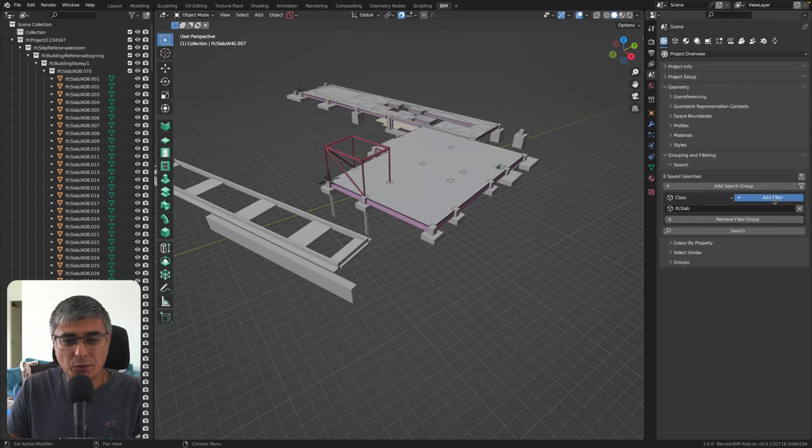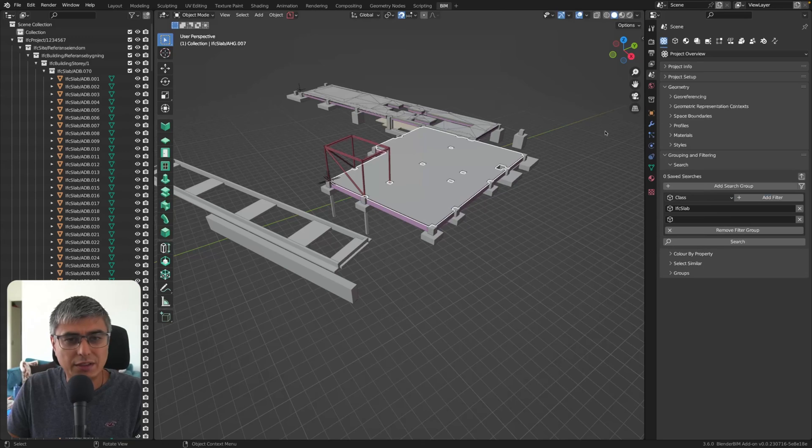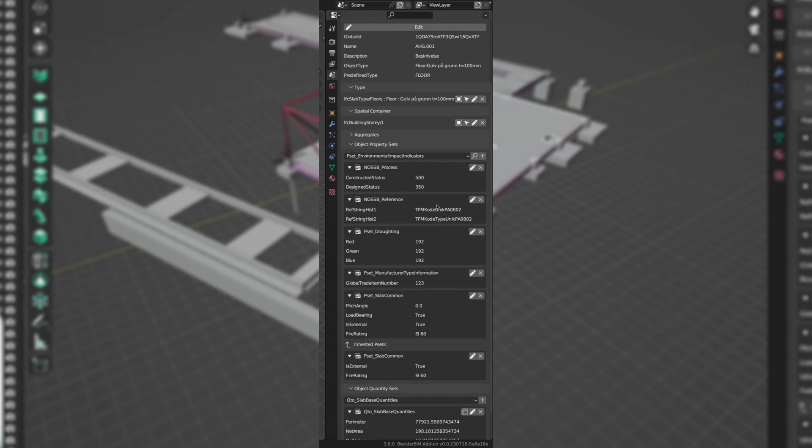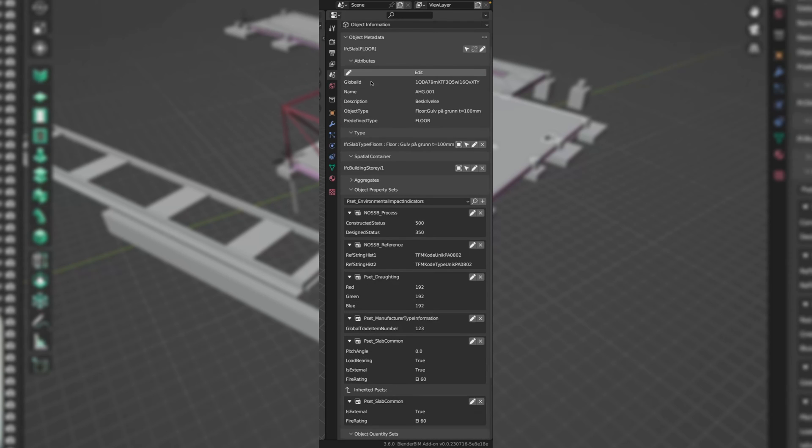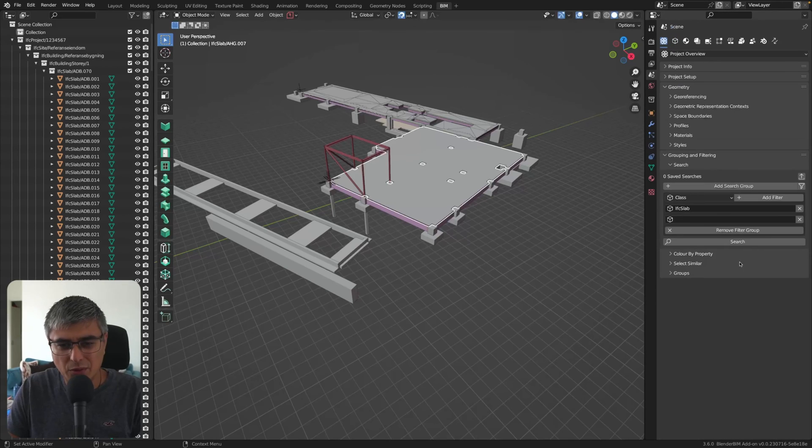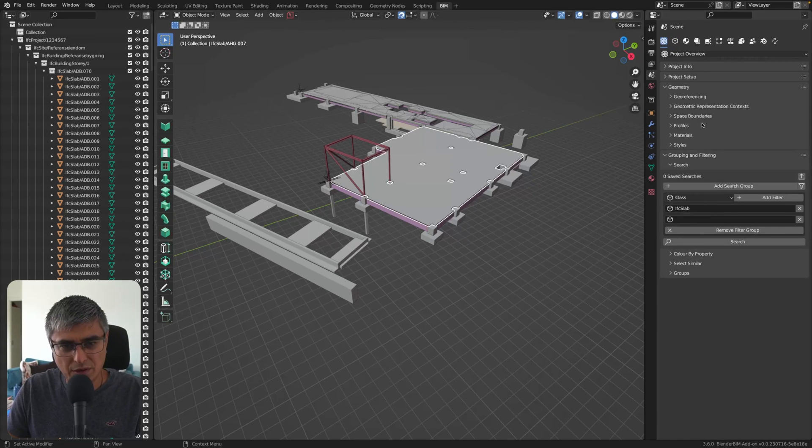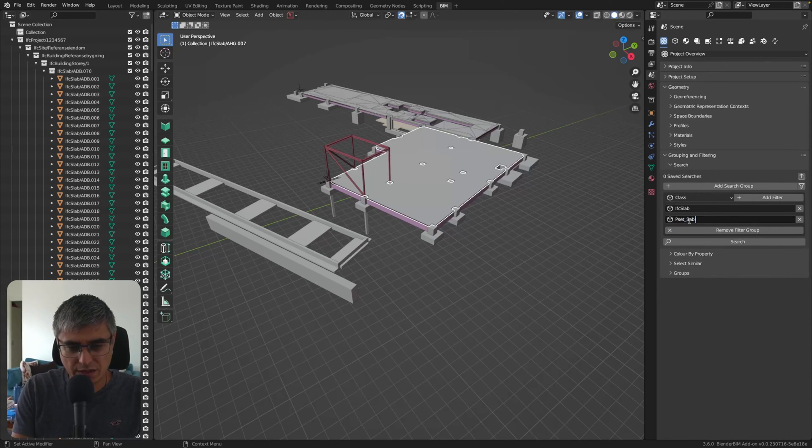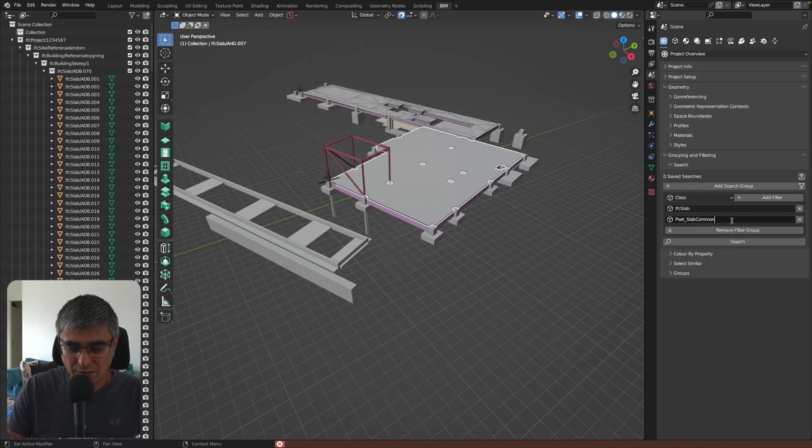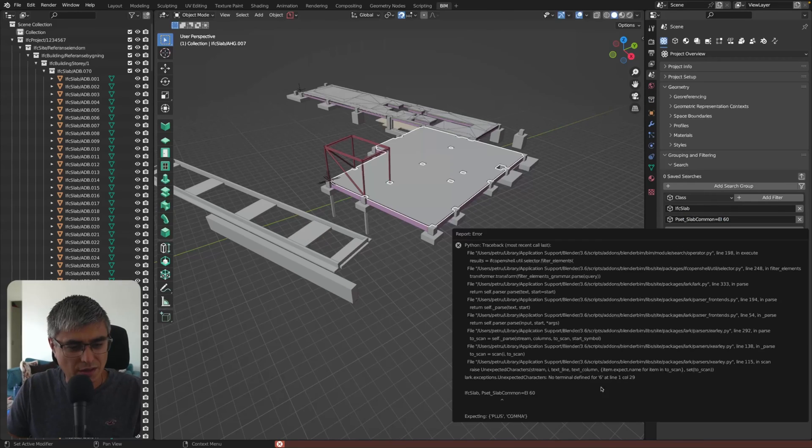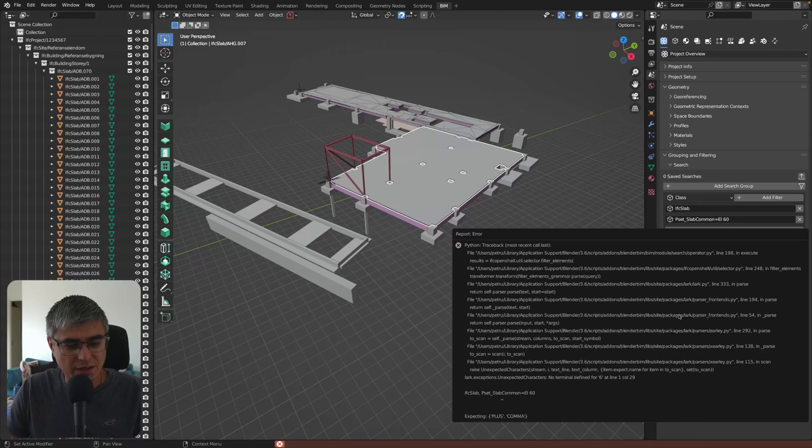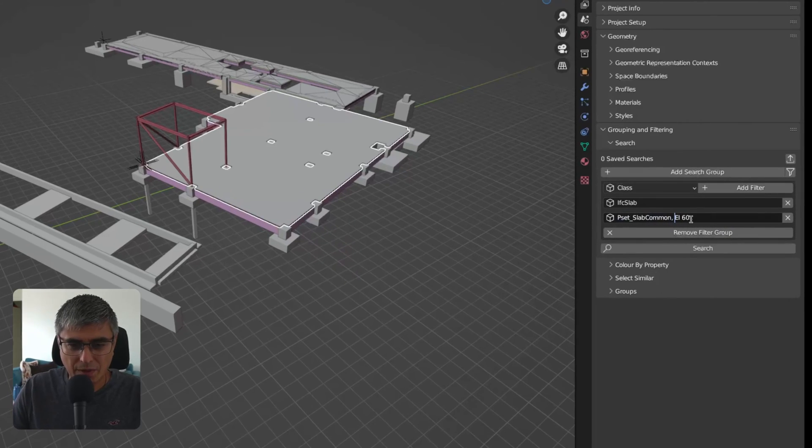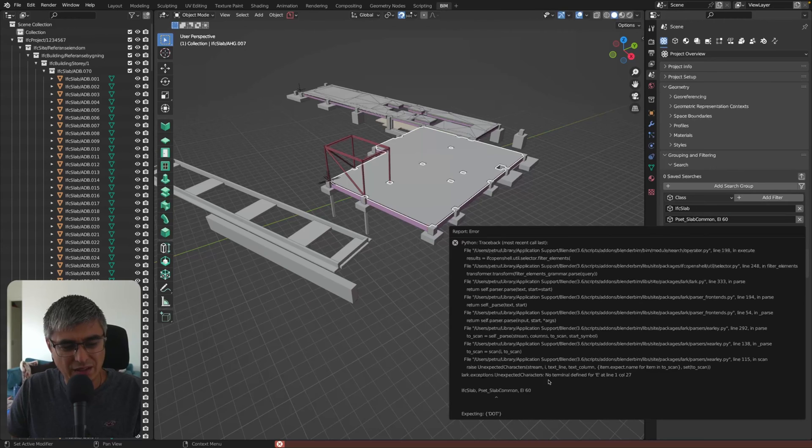Let's see, for example, what properties do they have here? Let's say I want to find pset slab common with EI60 value. If they all have the same or they have different. What was it? Pset slab common. Is this pset slab common? No. Do I need to type in equals here? EI60 was it? Let's see. No, pset slab common plus expecting plus comma. Okay. I don't know. Maybe this? No. Dot? Expecting dot?